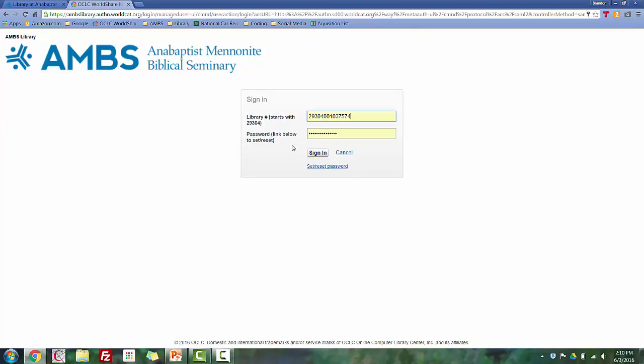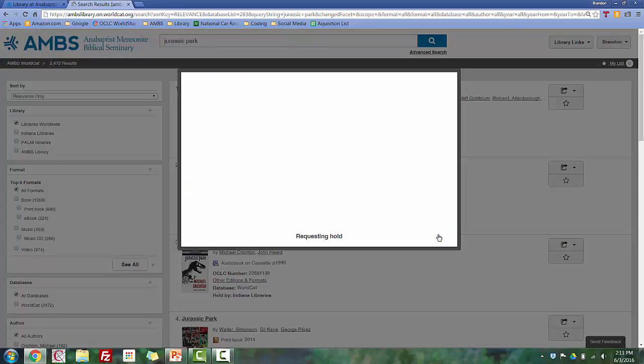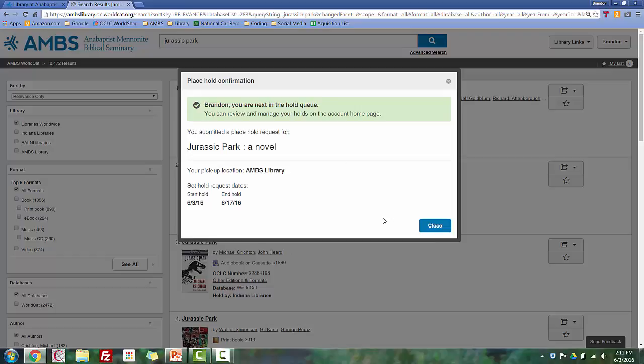Here, you are prompted to enter your library barcode and password, and then click Sign In. Now we have a confirmation screen. Review the information to make sure it's correct, and then click Submit. You should get a confirmation that the book has been requested. And that's all you need to do. When the book arrives, you'll receive an email from the library staff notifying you that it's here to pick up.